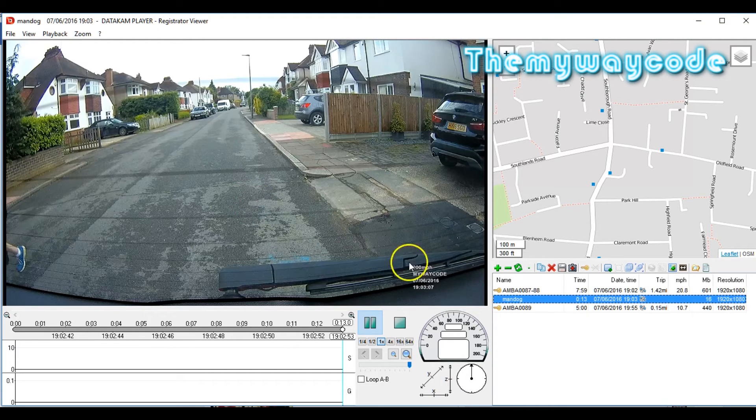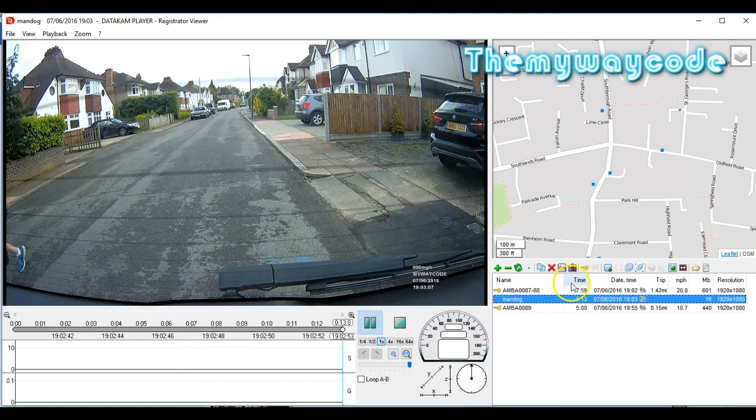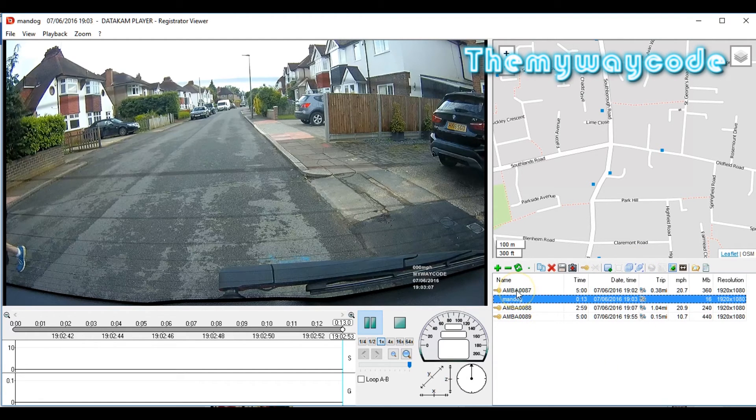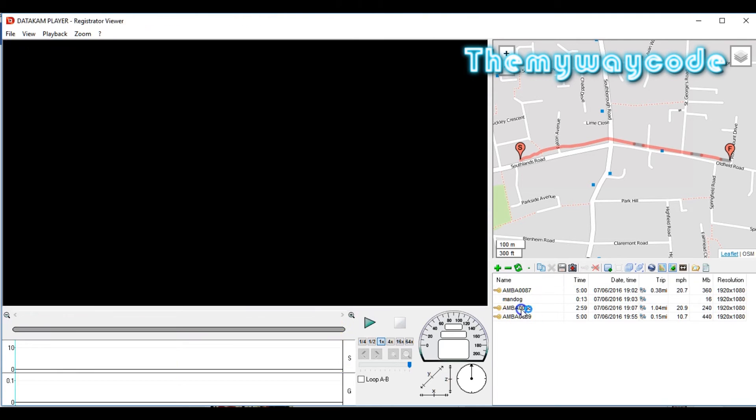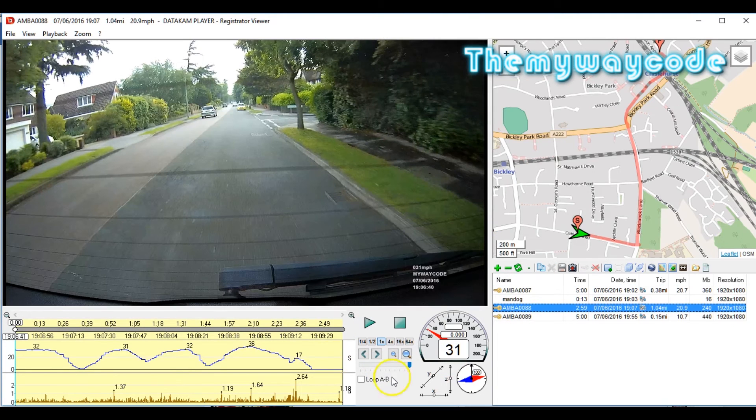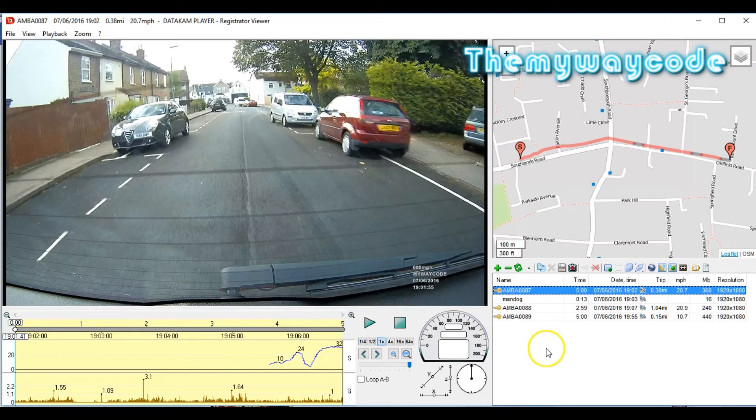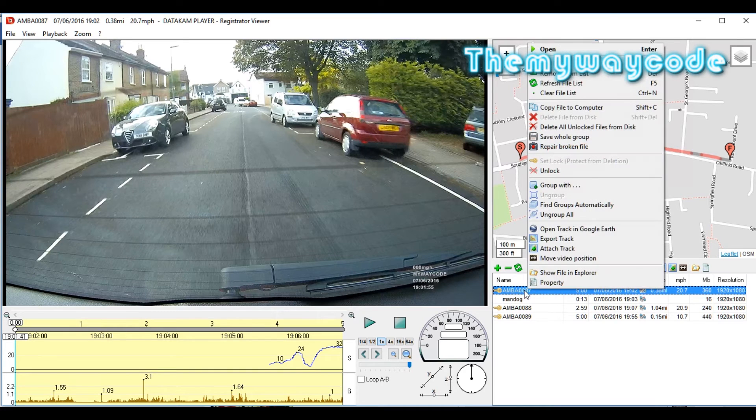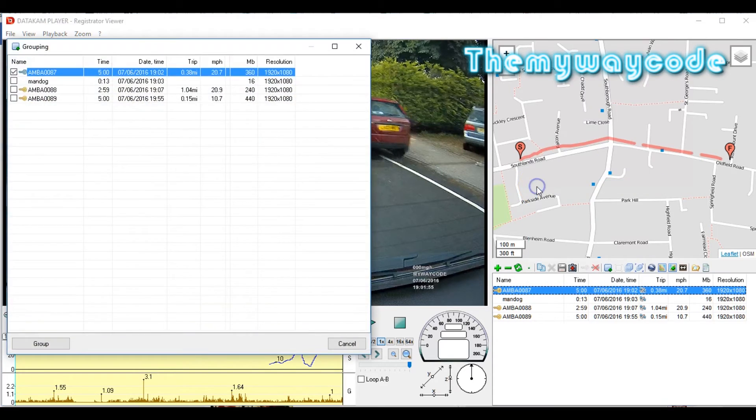However, sometimes you want to take information from one file and another file. How do you do that? Well, that's easy. Unfortunately, Registrator has a problem that it keeps automatically grouping files when you don't want it to. So just click ungroup again. Let's say the action we want, well, part of it is in this file and part of it is in this file. So how do we get information from two separate files into a single file? Well, that's very easy.